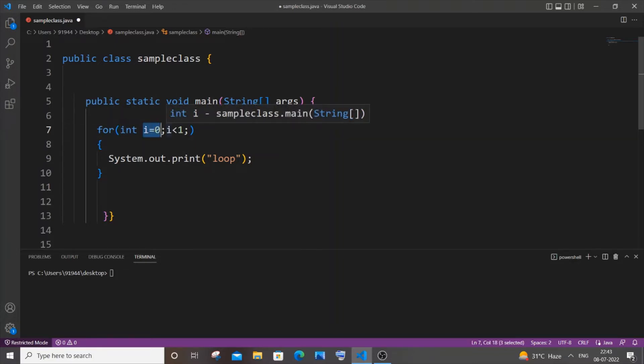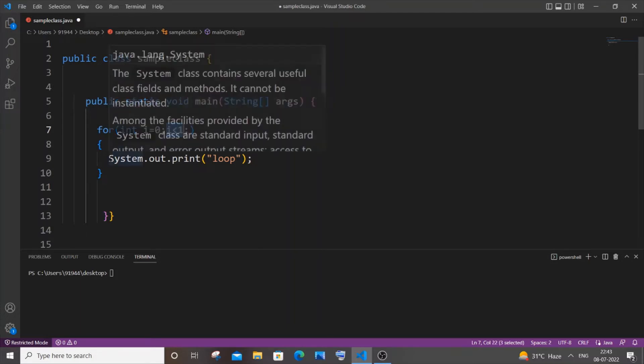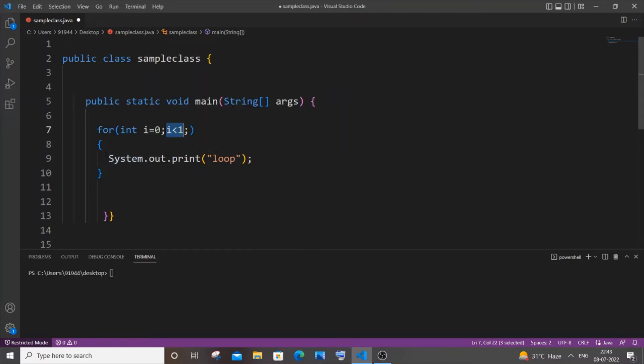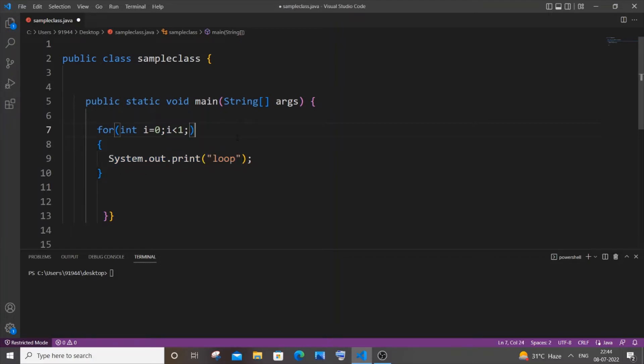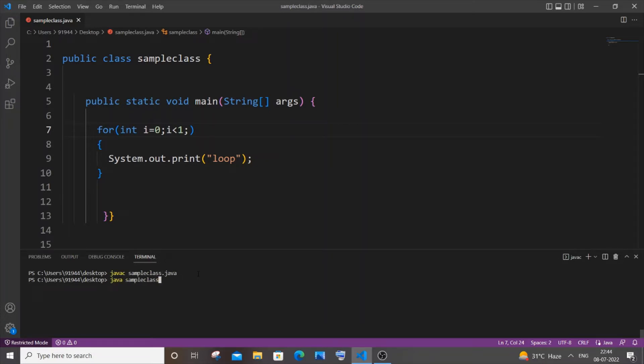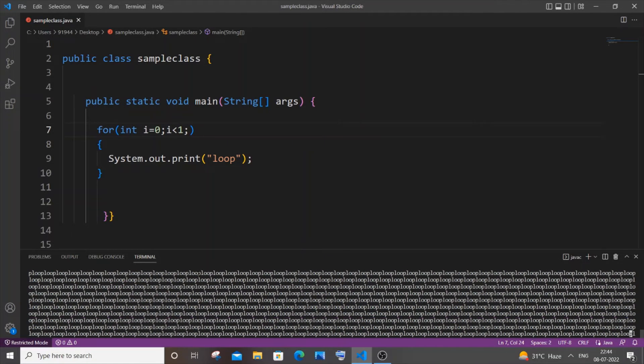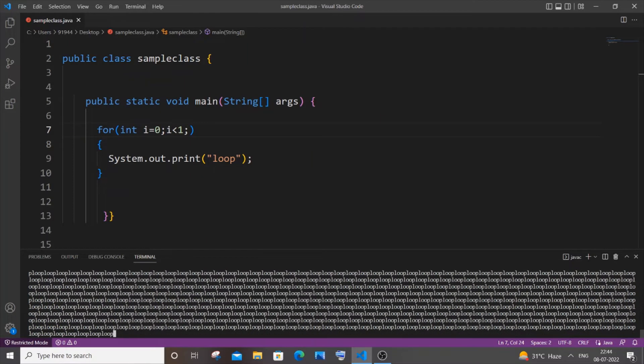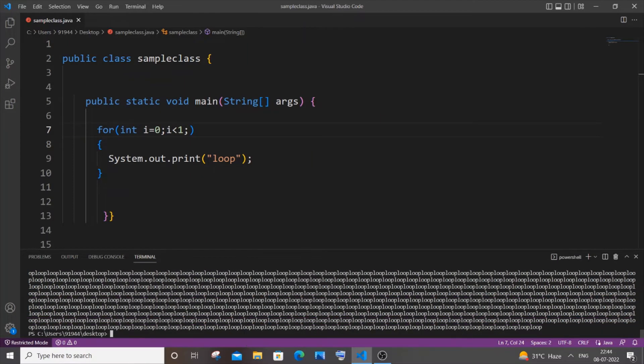Because since there is no increment operator, i value will remain as zero forever. This condition i less than one will be true forever as well, so this basically becomes an infinite loop. We will be getting this loop printed infinitely. Let me save this.